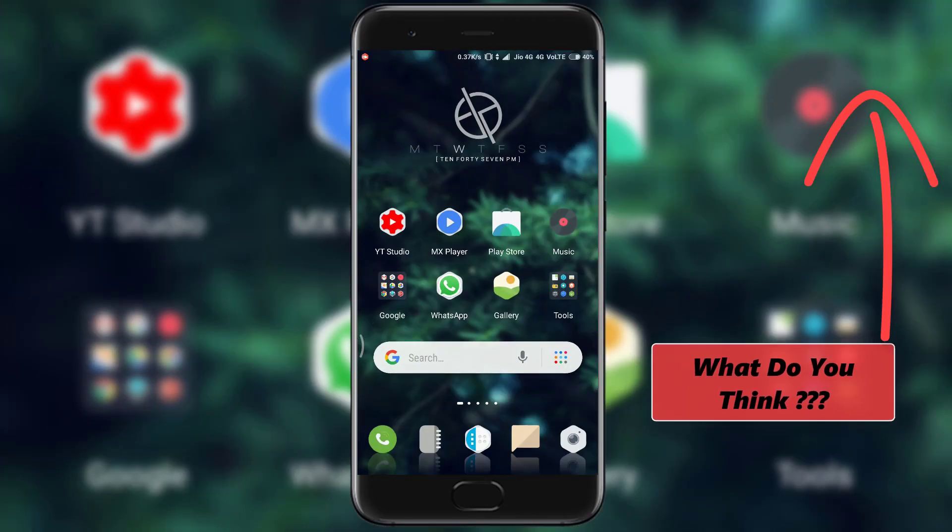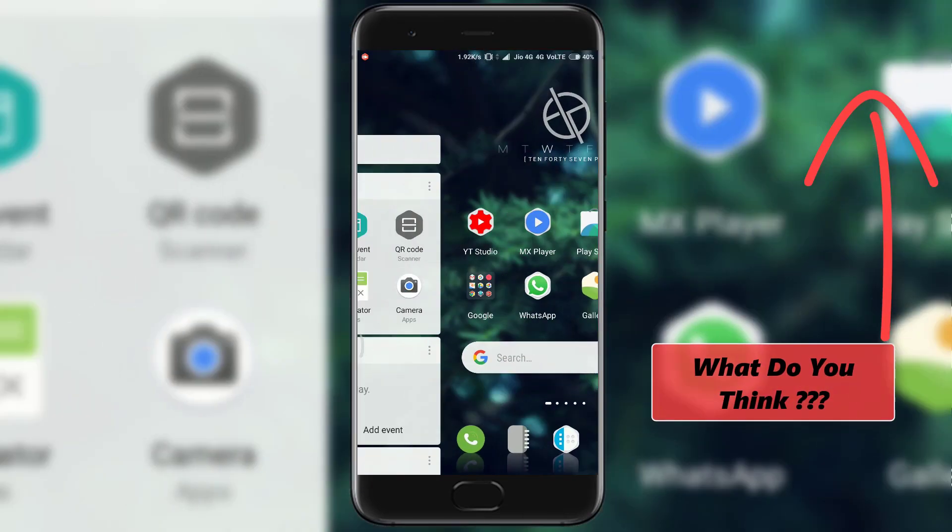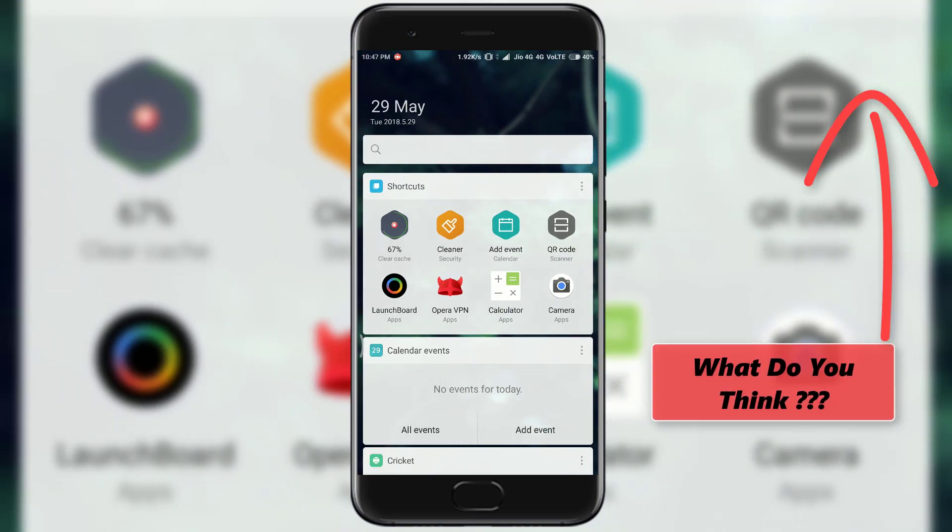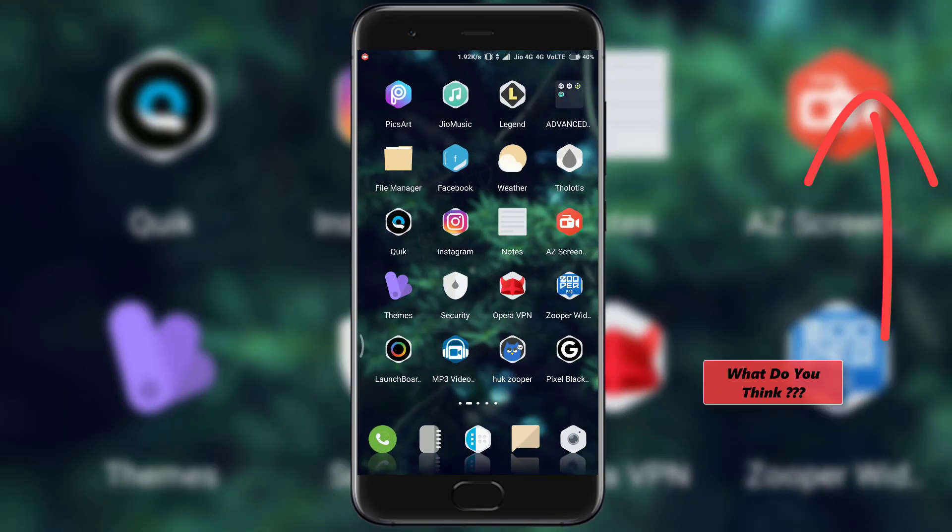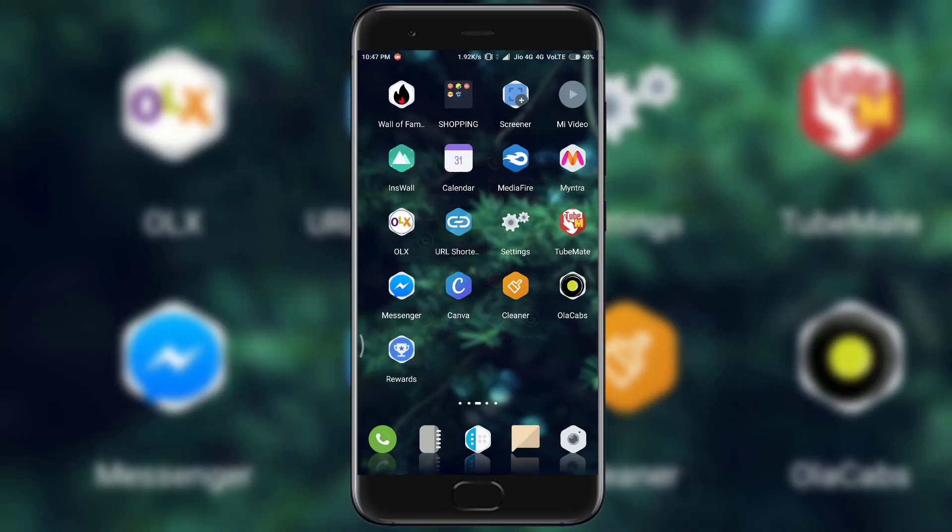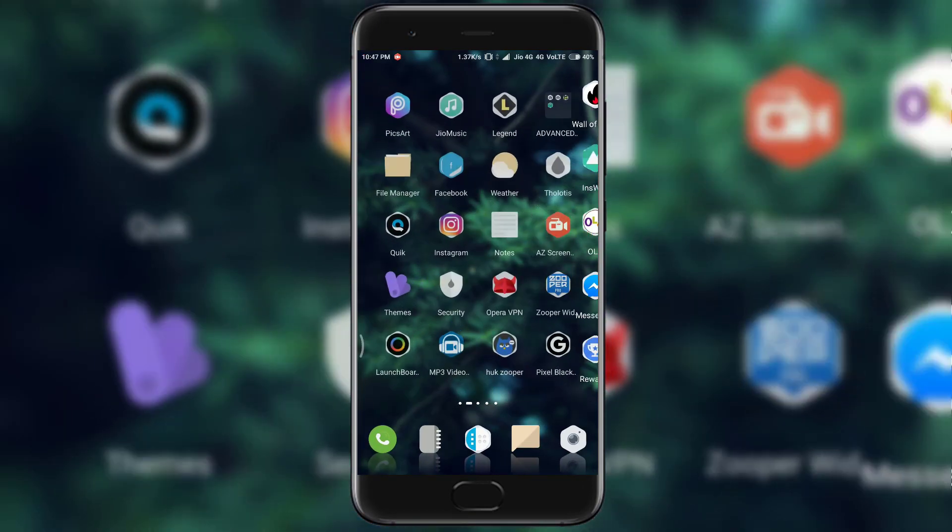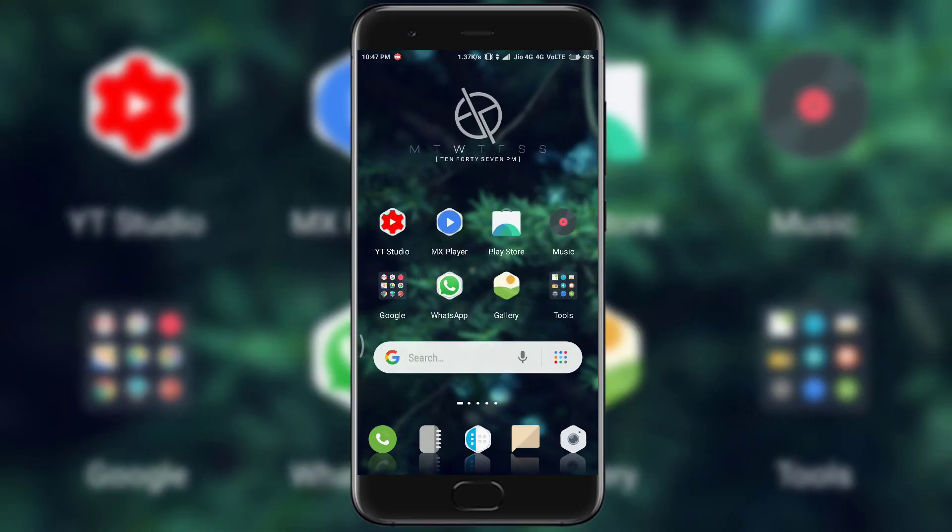Icons. Coming to the home screen we get the hexagonal shape icons with same background as lock screen. Rest of the theme is pretty much minimal in every aspect.